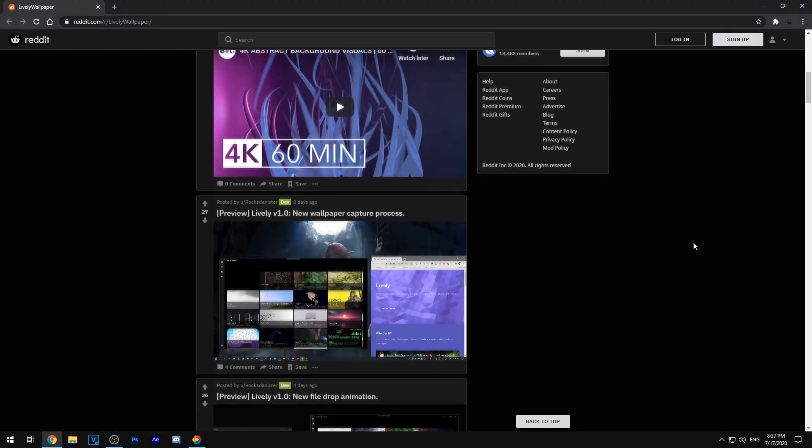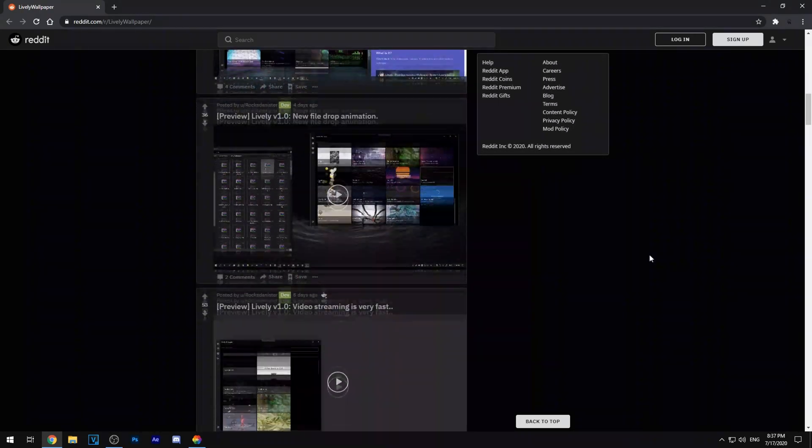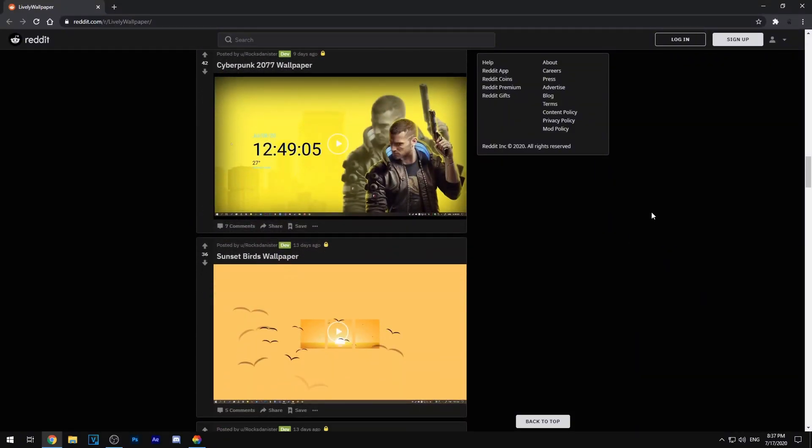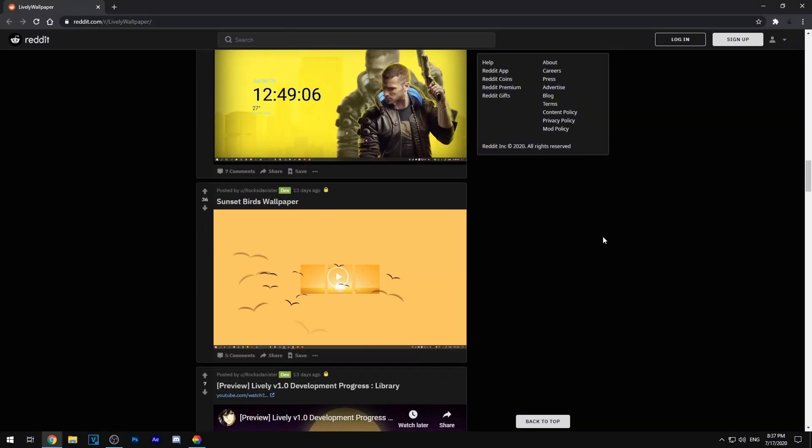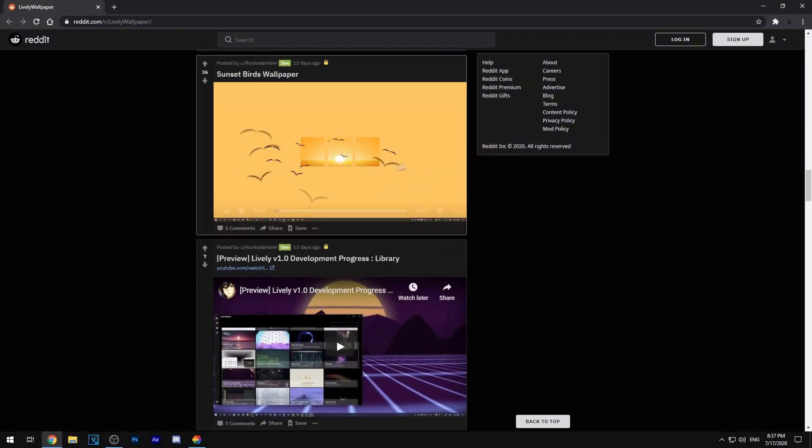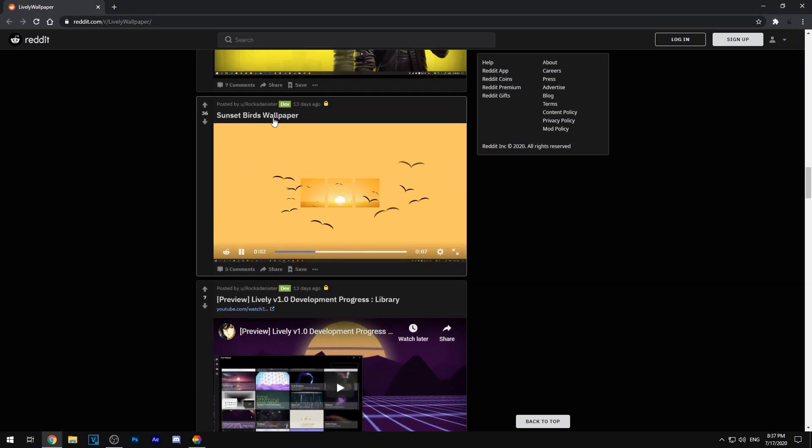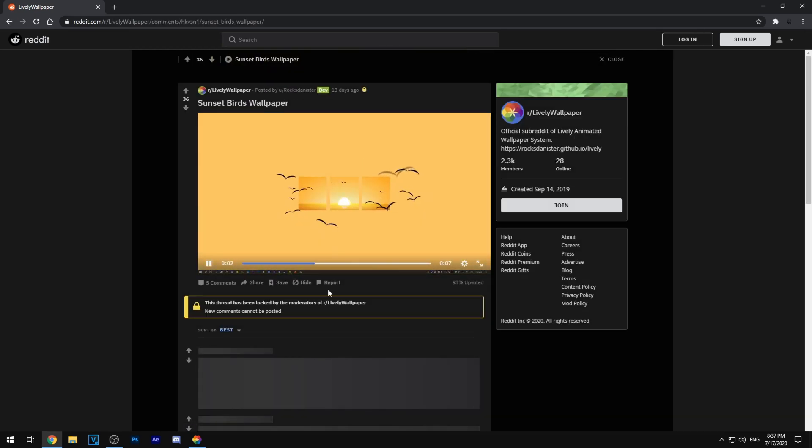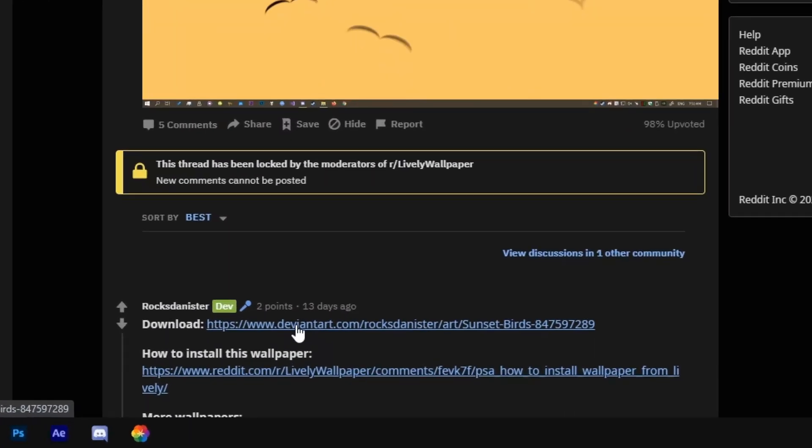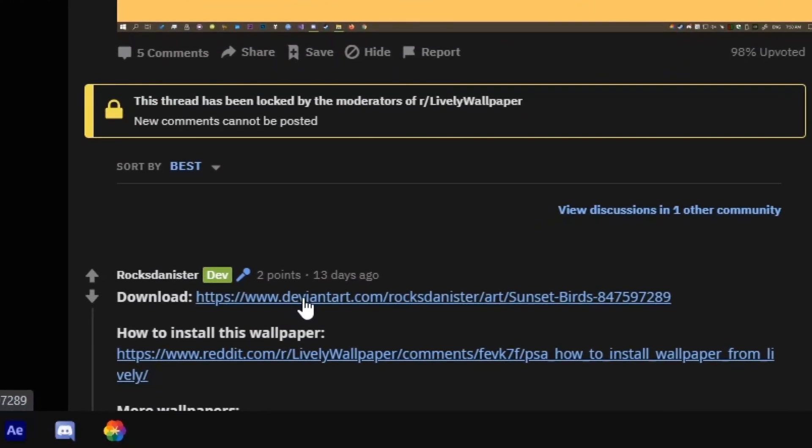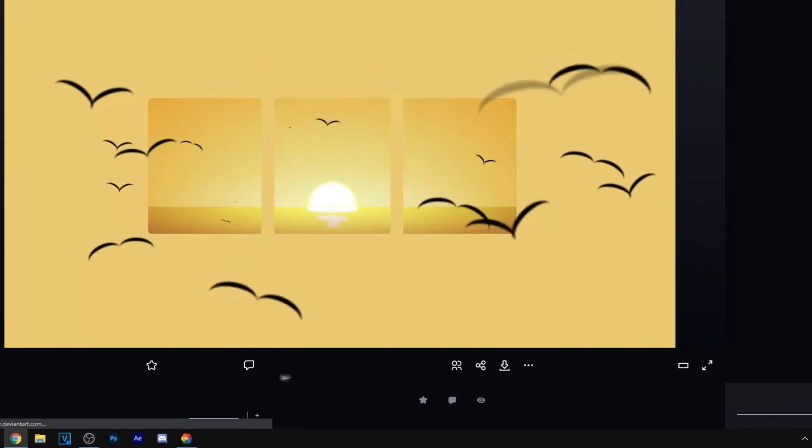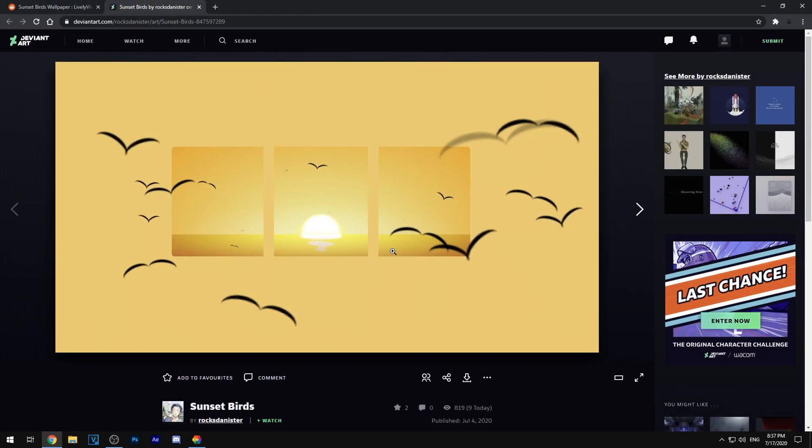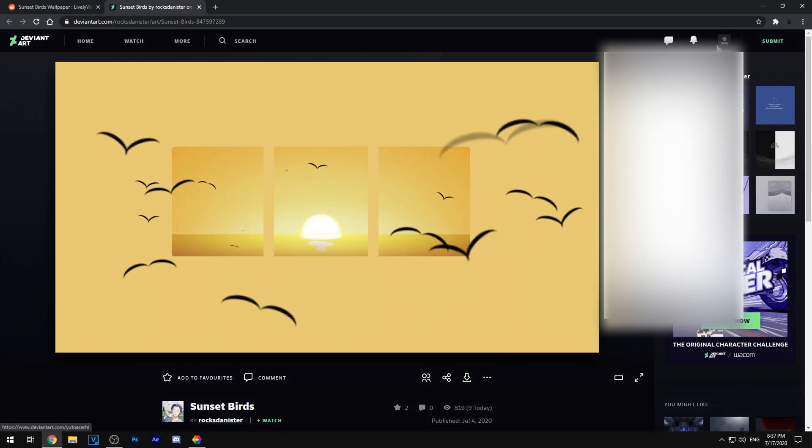So I'll be searching randomly for wallpapers right here and for example if I like one of these wallpapers such as this, all you want to do is click the title obviously and then there will always be a download link right here you just want to click that.